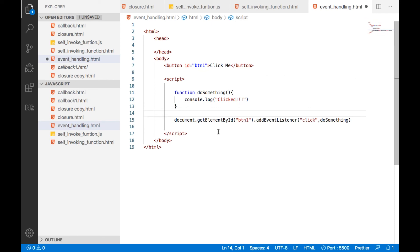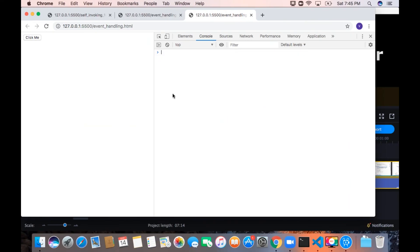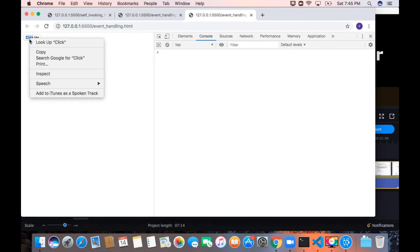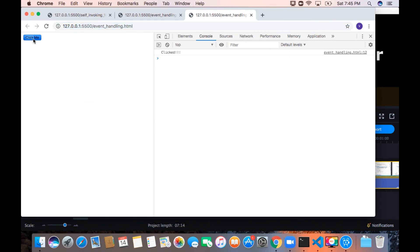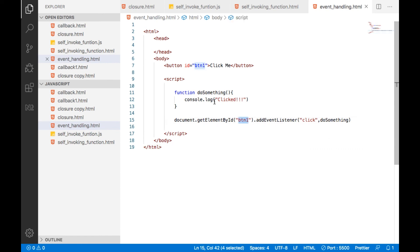Now, if we run this, if I click, now it is working. So this is the way we can attach an event listener to a particular element.